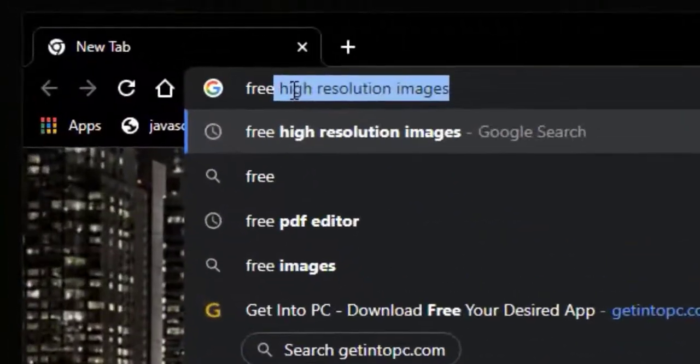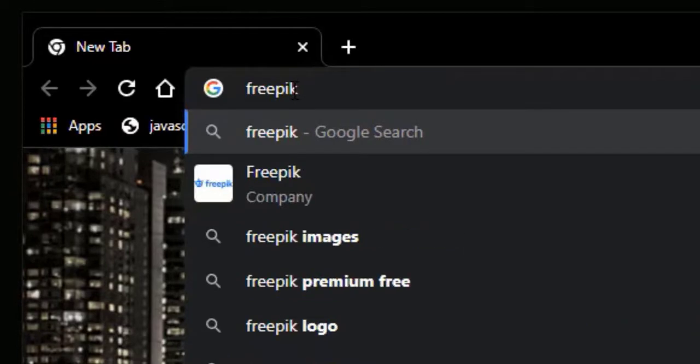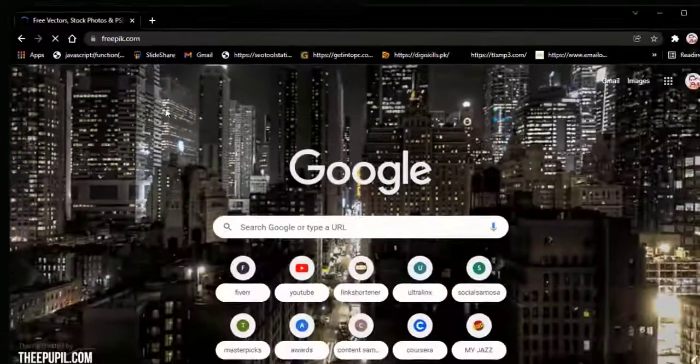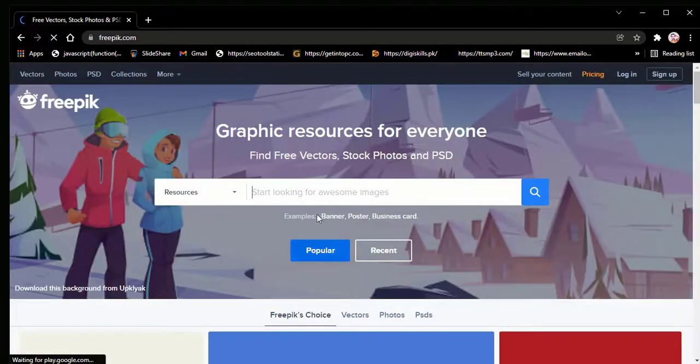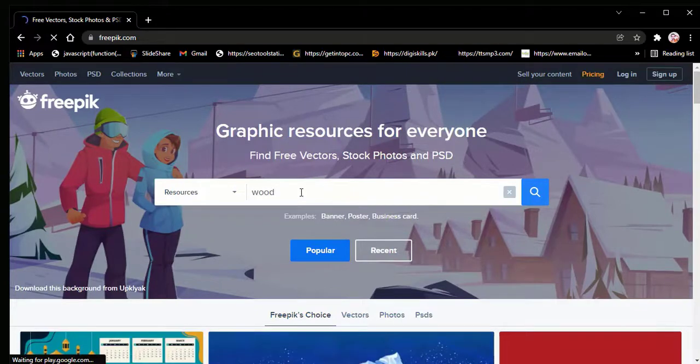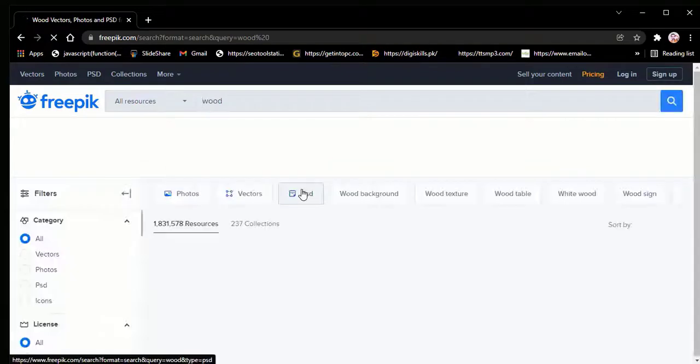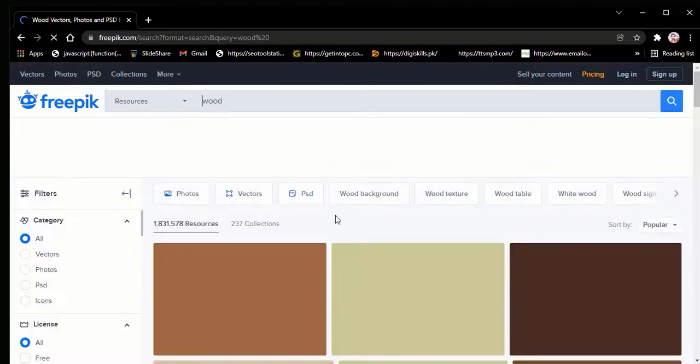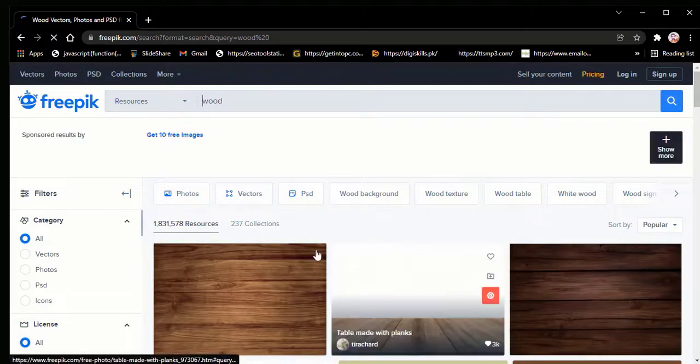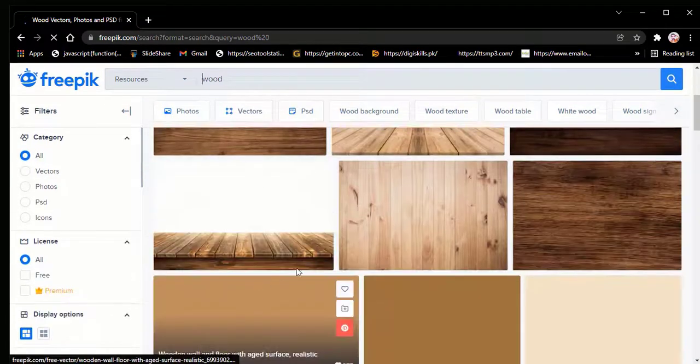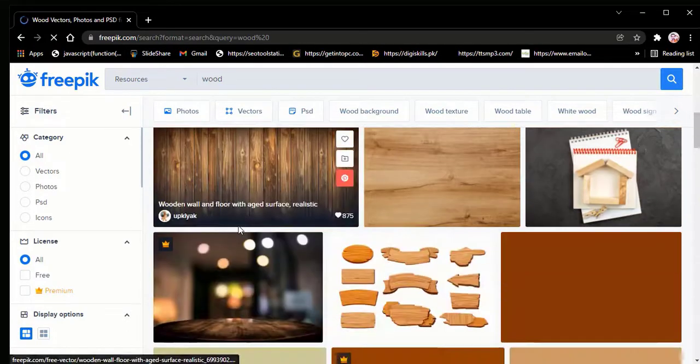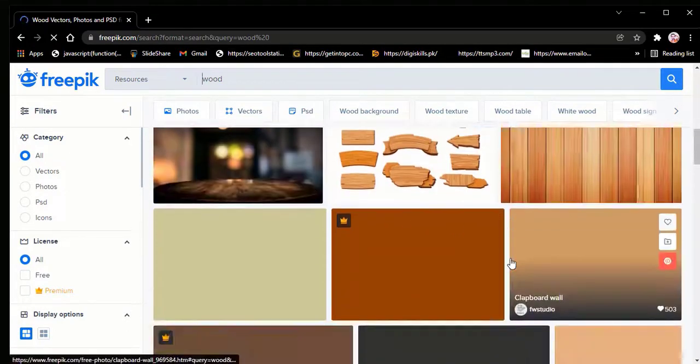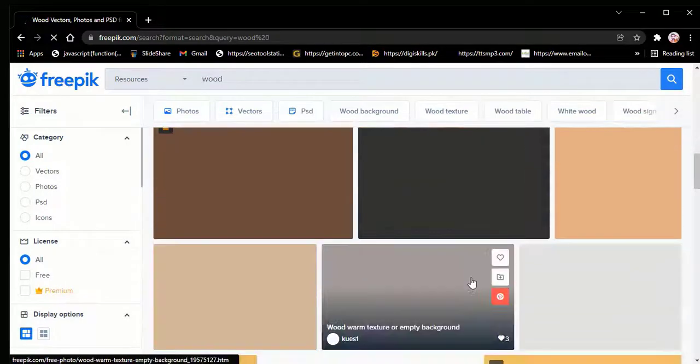First of all, we need a wooden texture image. For that, we will search on freepik.com. Here in the search box, we will search for wood. Now we can see lots of similar searches related to the wood texture.